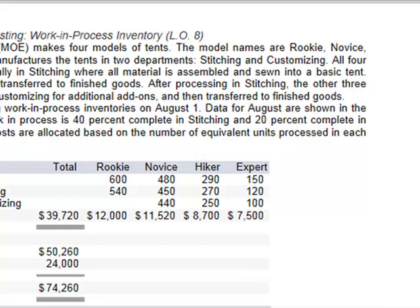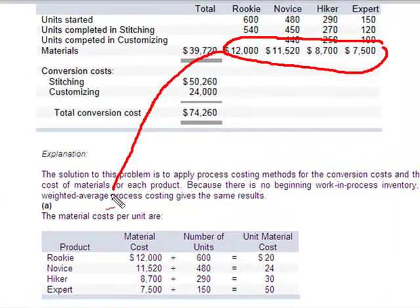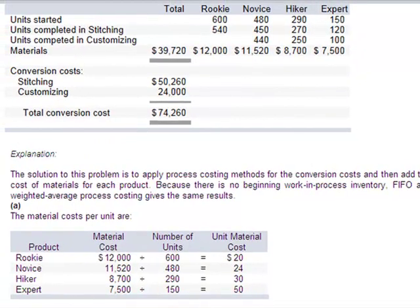The first thing we need to find out is the unit costs — material costs per unit. For unit costs, we're going to have part material and part conversion costs. I'm looking at the material costs down here and moving those over. Material costs per unit is simply material costs divided by number of units.